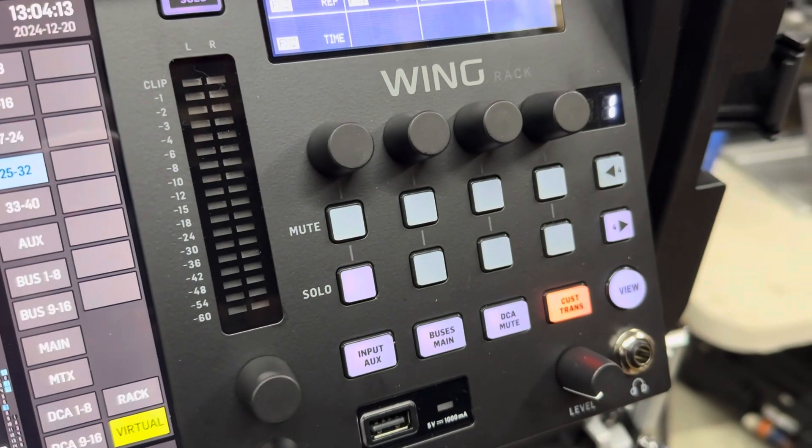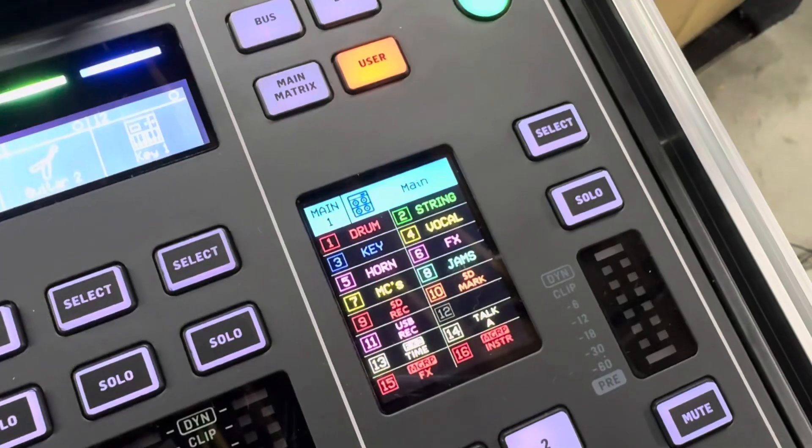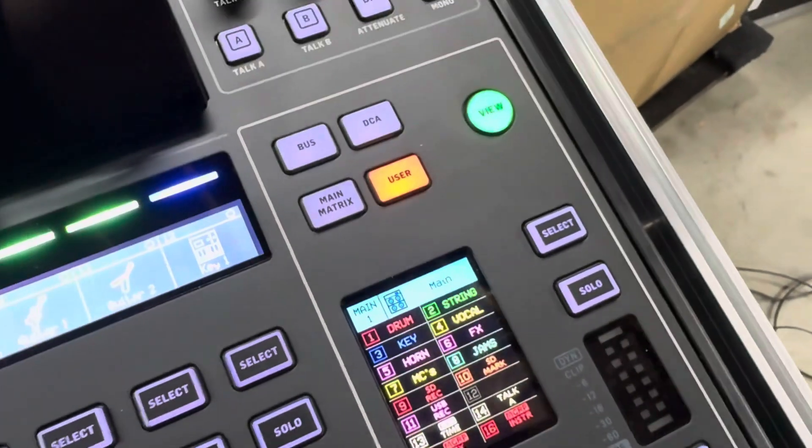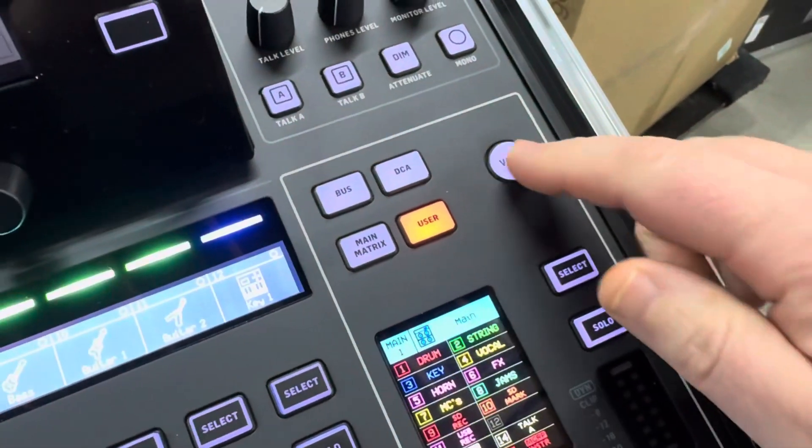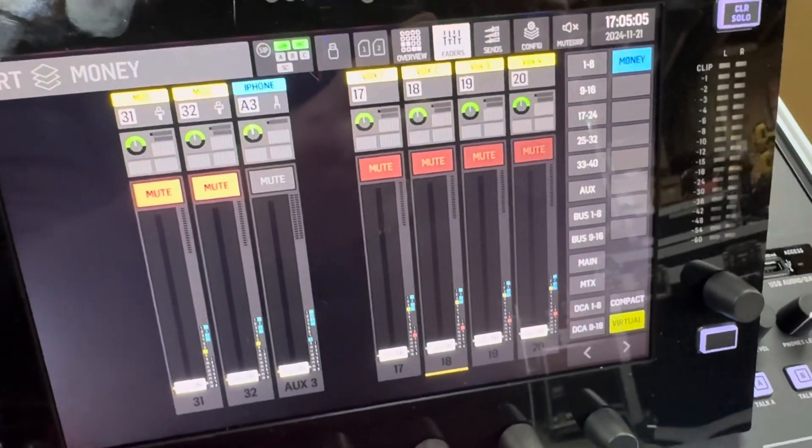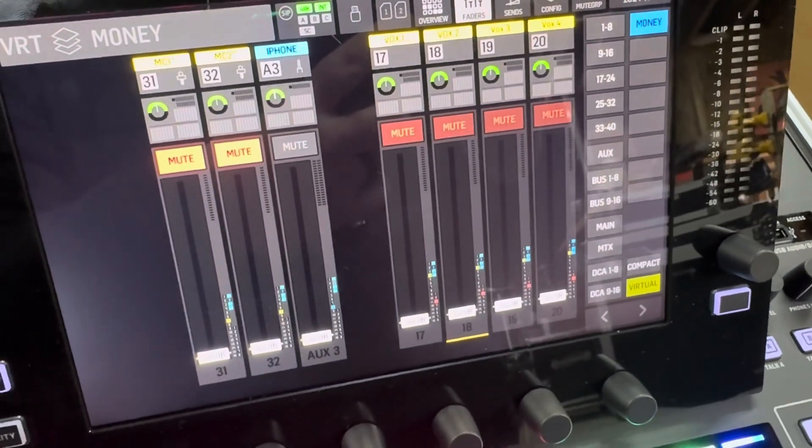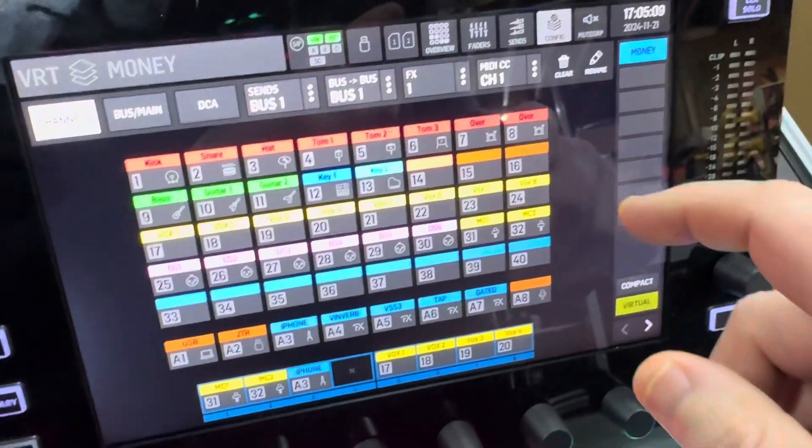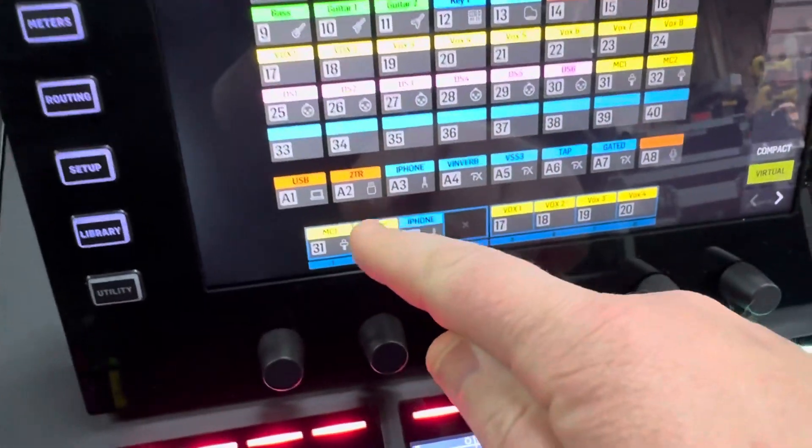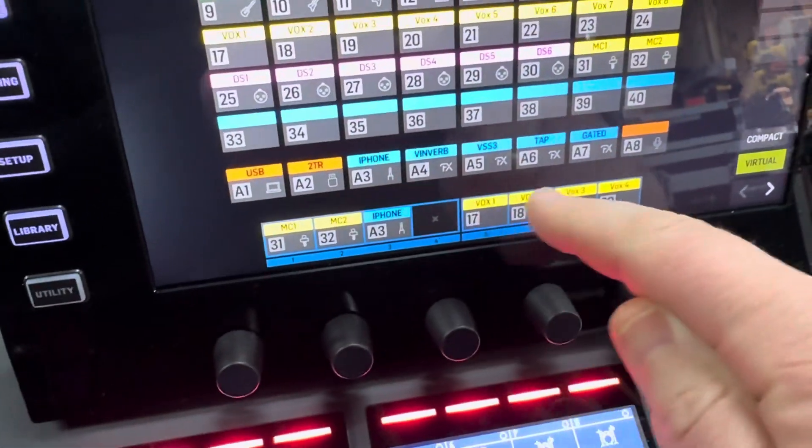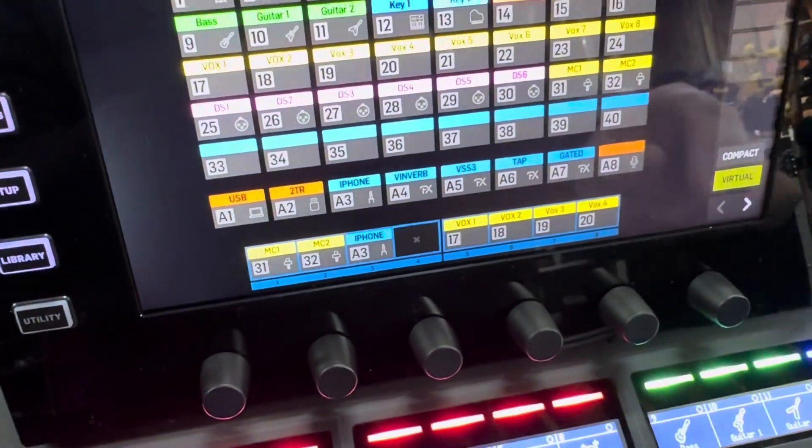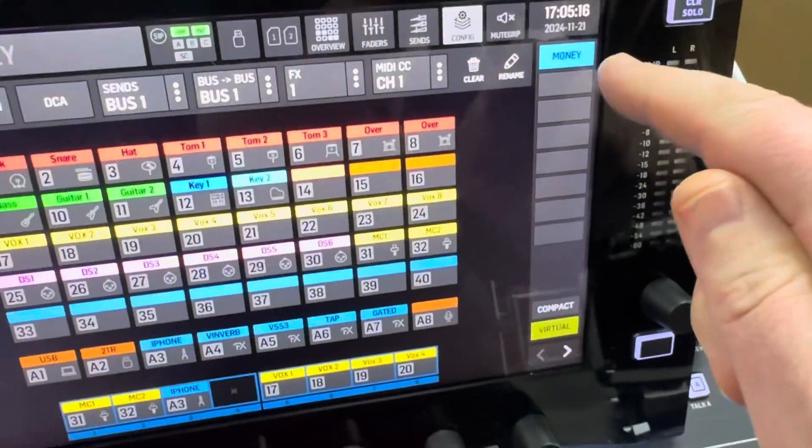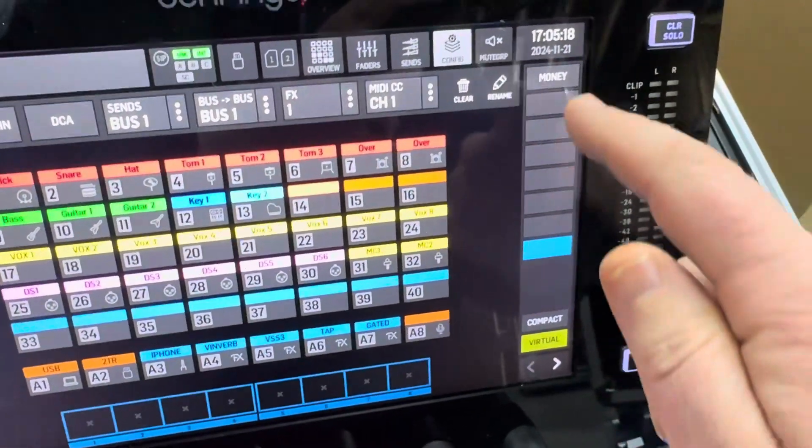That's how you can get to it on the wing rack. One more thing we added here is if you hit the view button, it shows up these virtual faders. You can change those by just hitting config, and I brought down the MC microphones, the iPhone, and just our money channel. So we labeled it money. You can have quite a few of these here which is pretty neat.